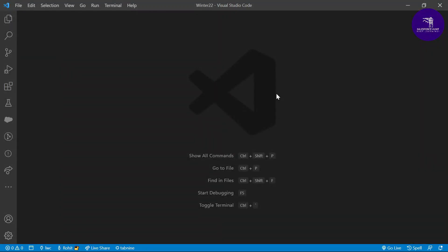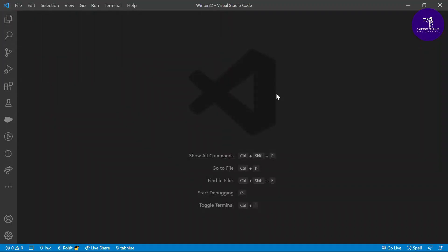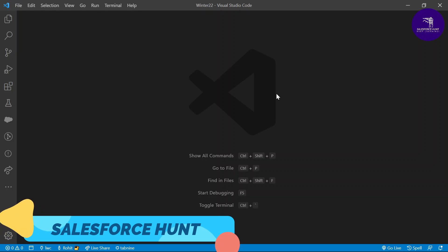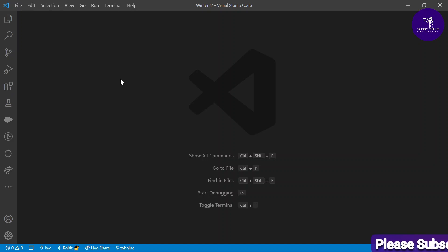Hello everyone, welcome back to my YouTube channel. This is Rohit, and today I'm going to show you how to work on LWC Builder in VS Code. This is a shorthand notation, a time-saving process to create LWC components in VS Code. Always remember, this extension is not directly available in the extensions marketplace. You have to download it from a particular website, which I will show you.